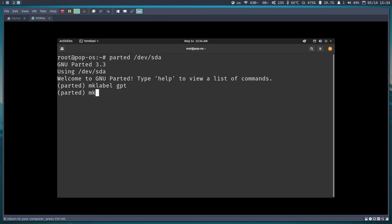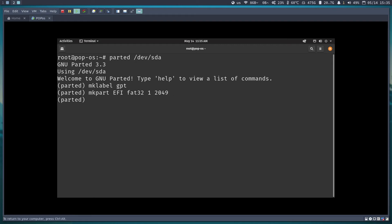Now I'll make the first partition — EFI. I'll set the partition name, the file system as FAT32, and start from the first megabyte of the disk, extending to 2 GB. This EFI partition will store the boot software and programs that load the operating system.